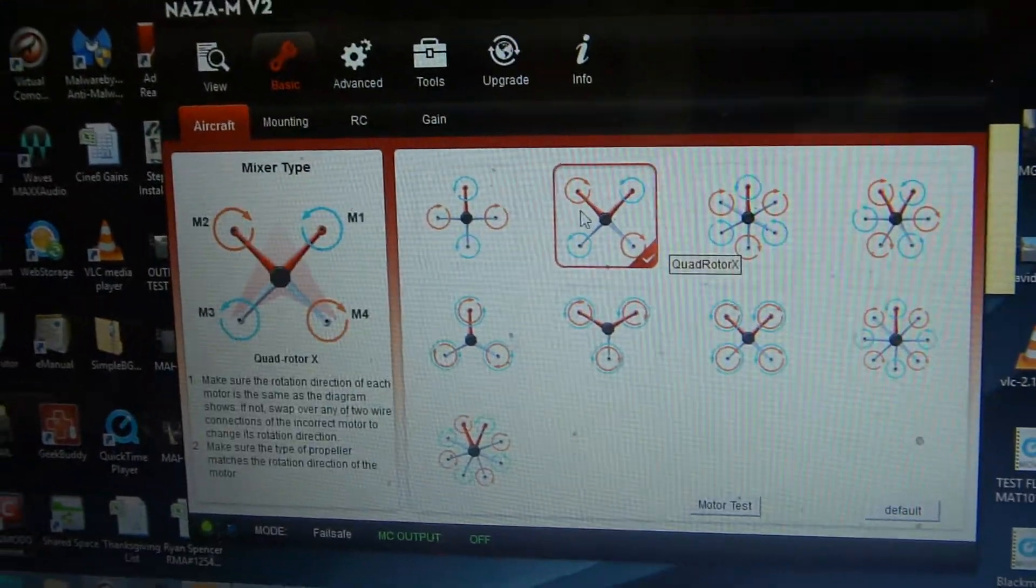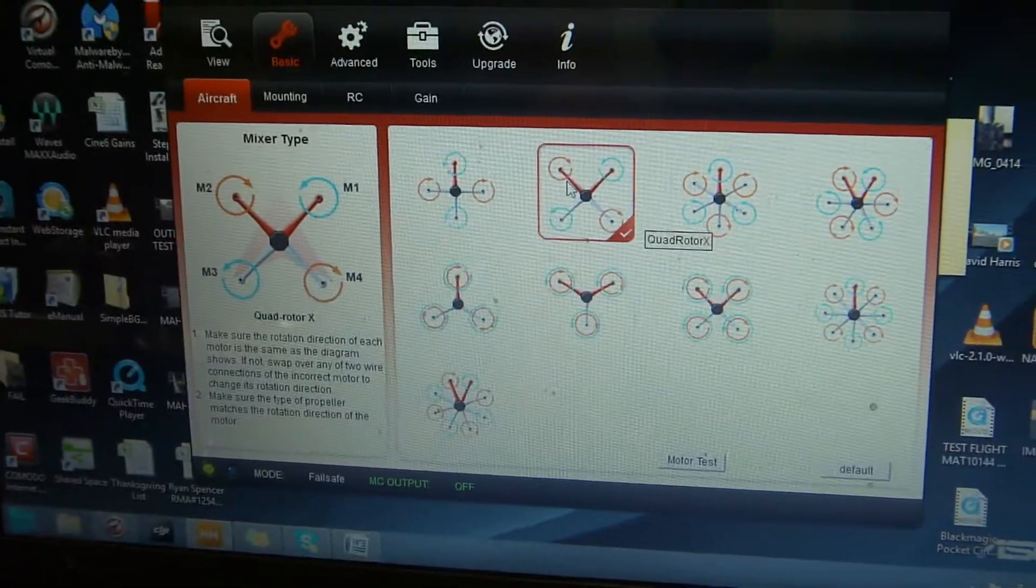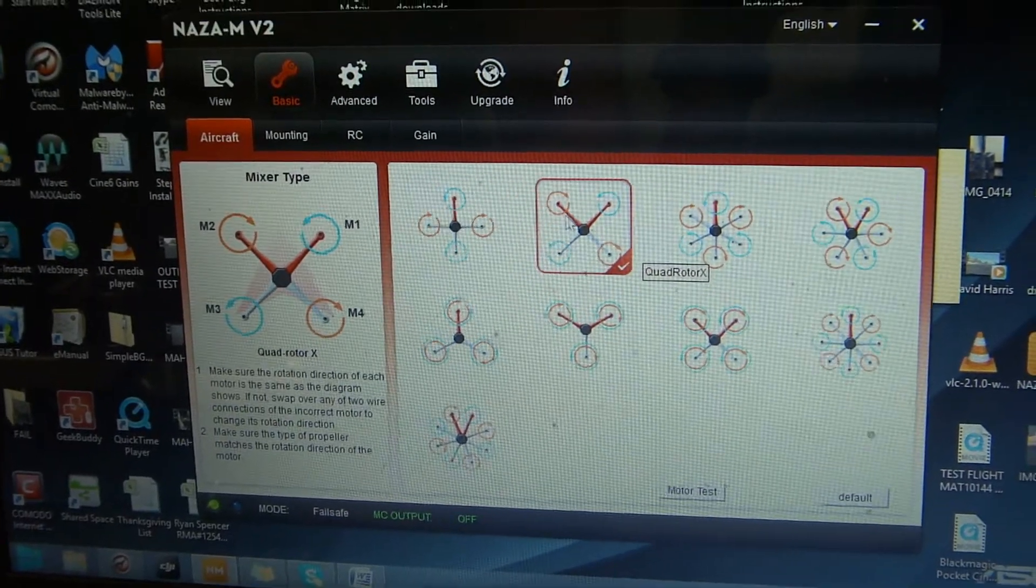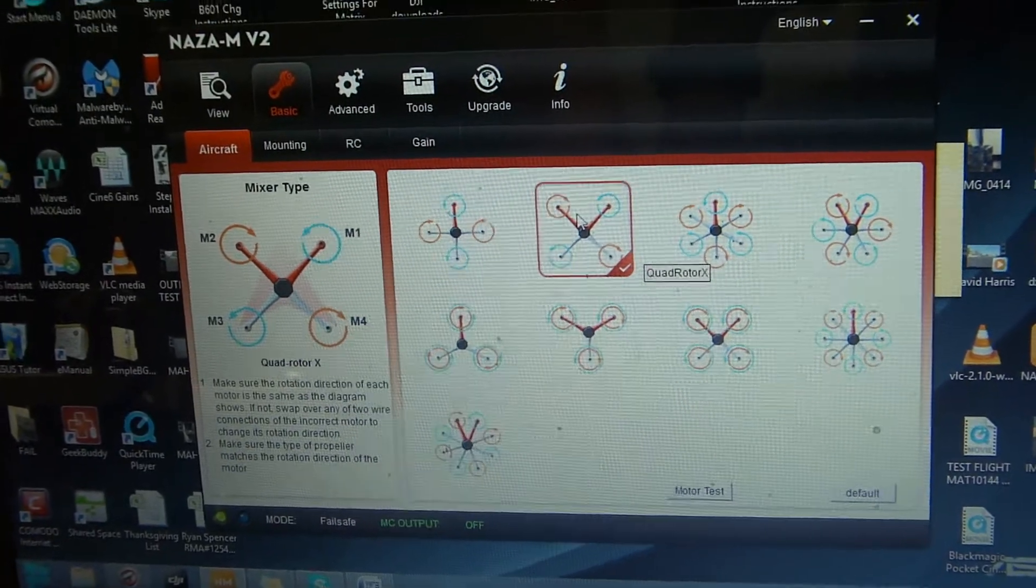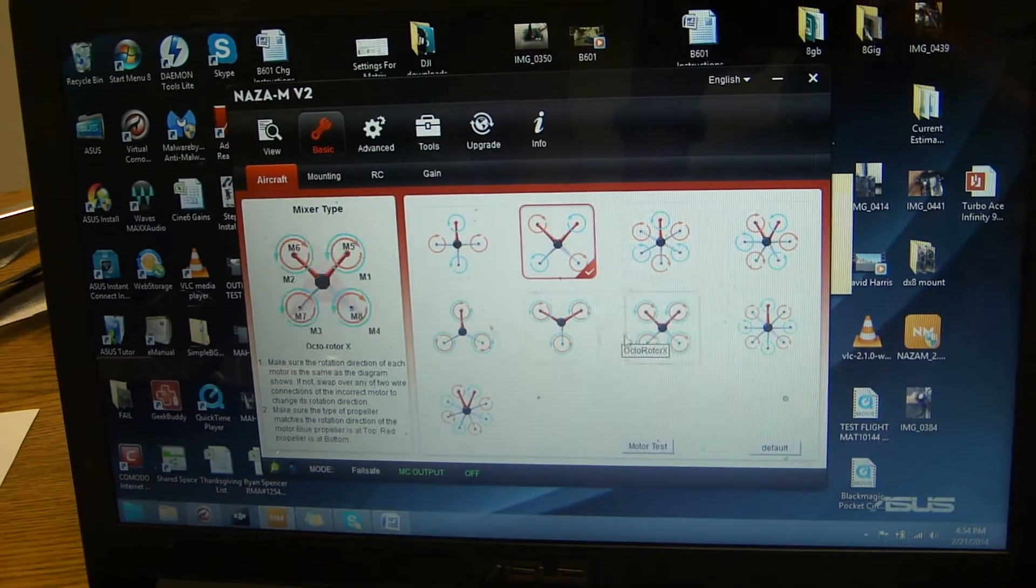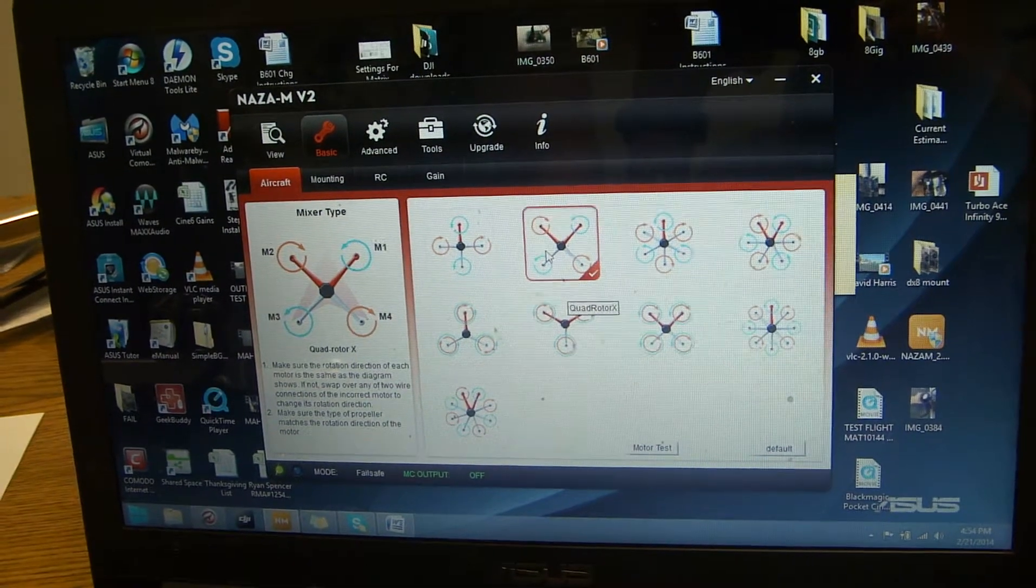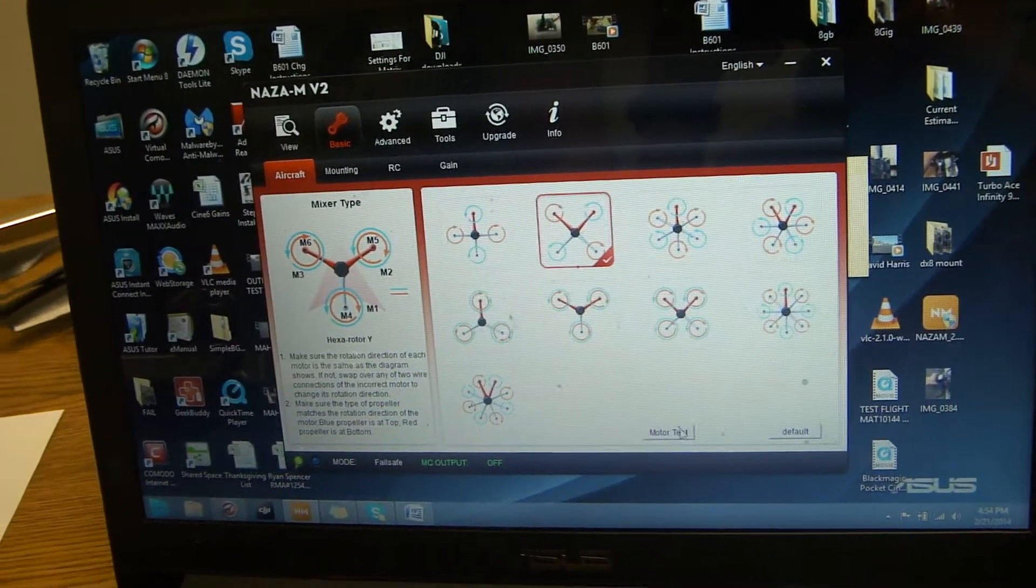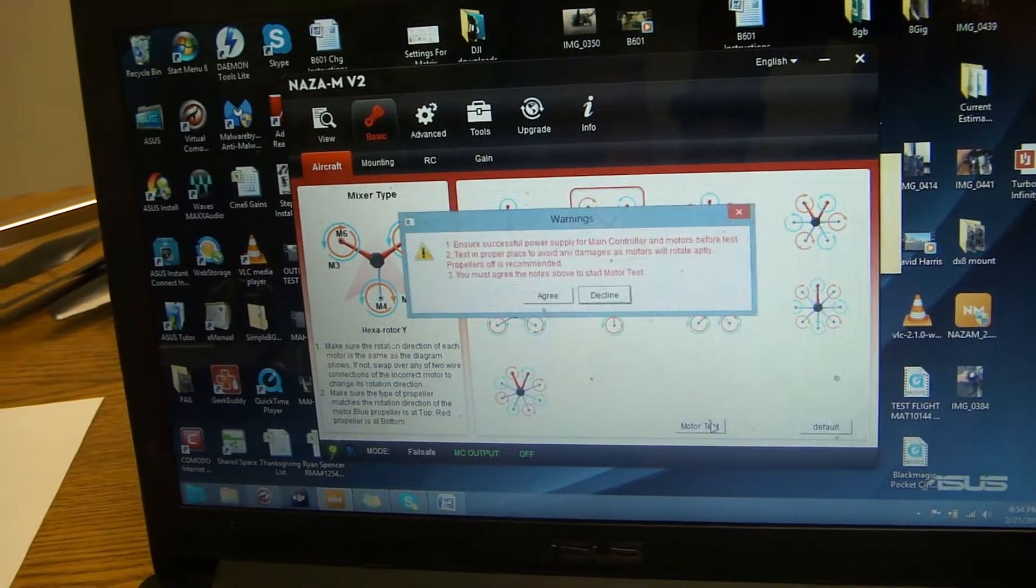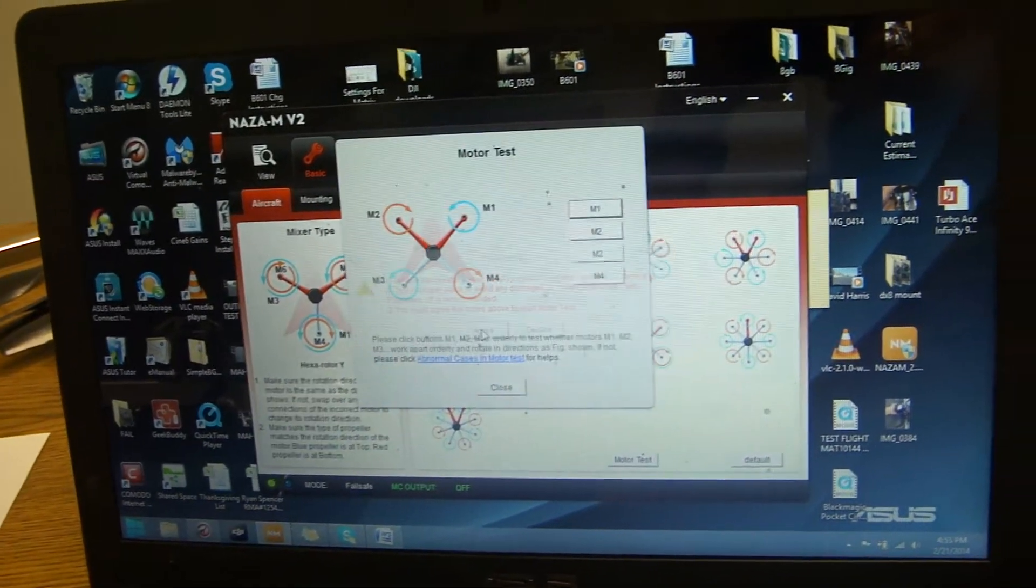Currently we have it set on a quadrotor X. That's the type of quadrotor we're using for the matrix. Make sure it's checkmarked and then you'll see at the bottom there's motor test. You can click motor test and click agree.